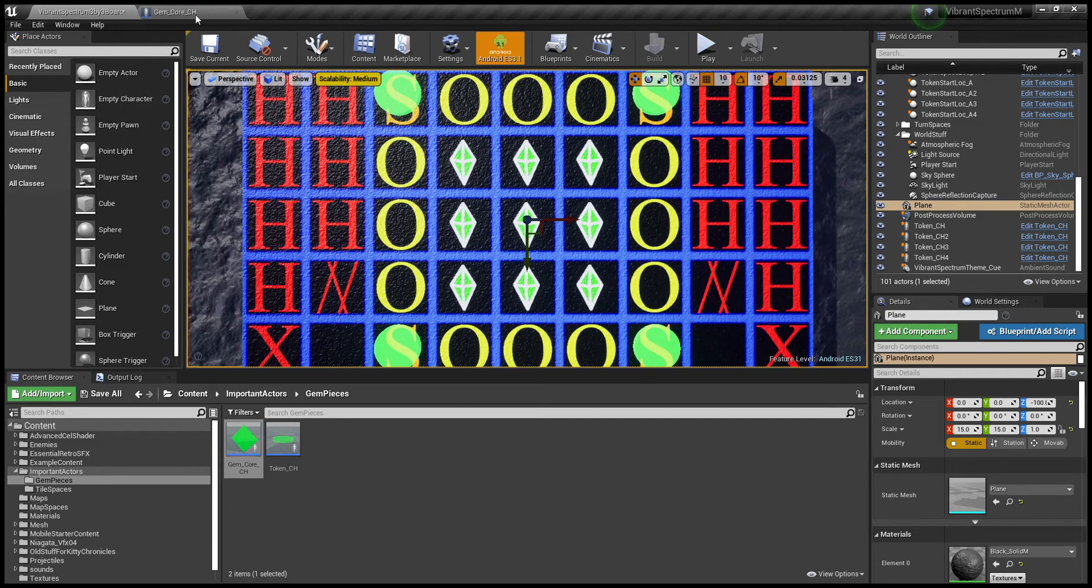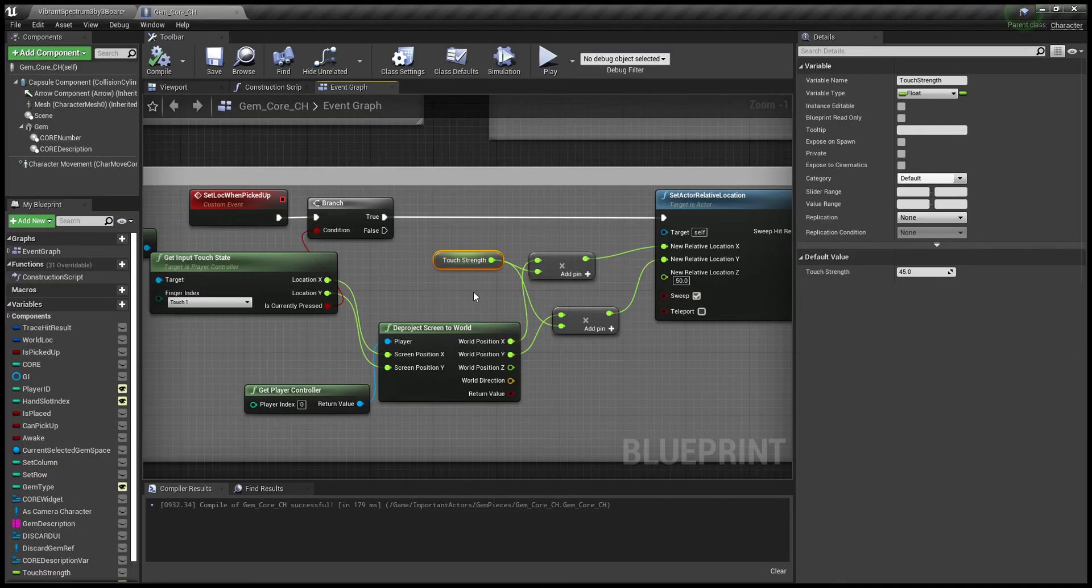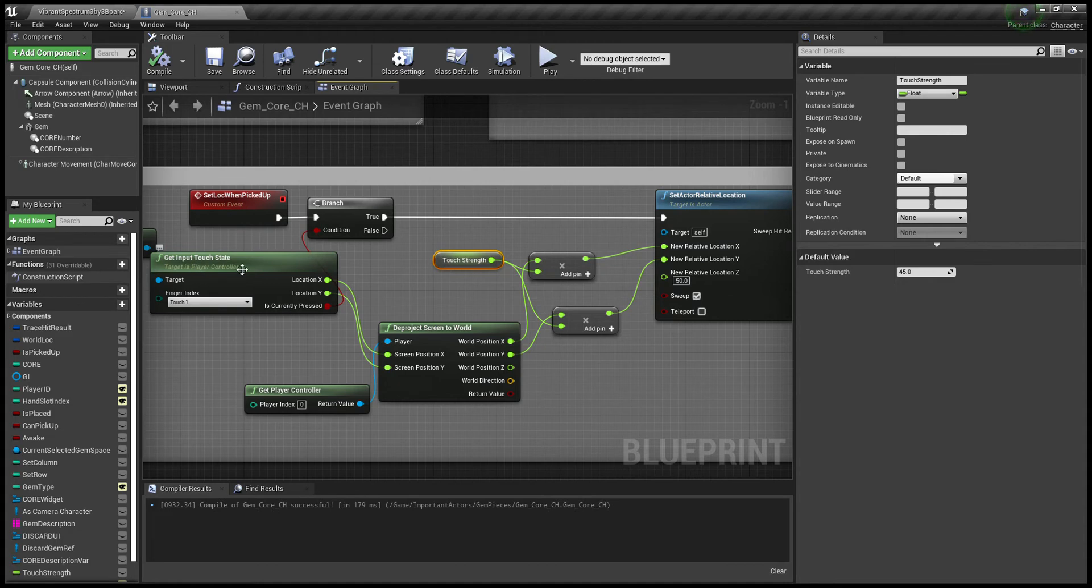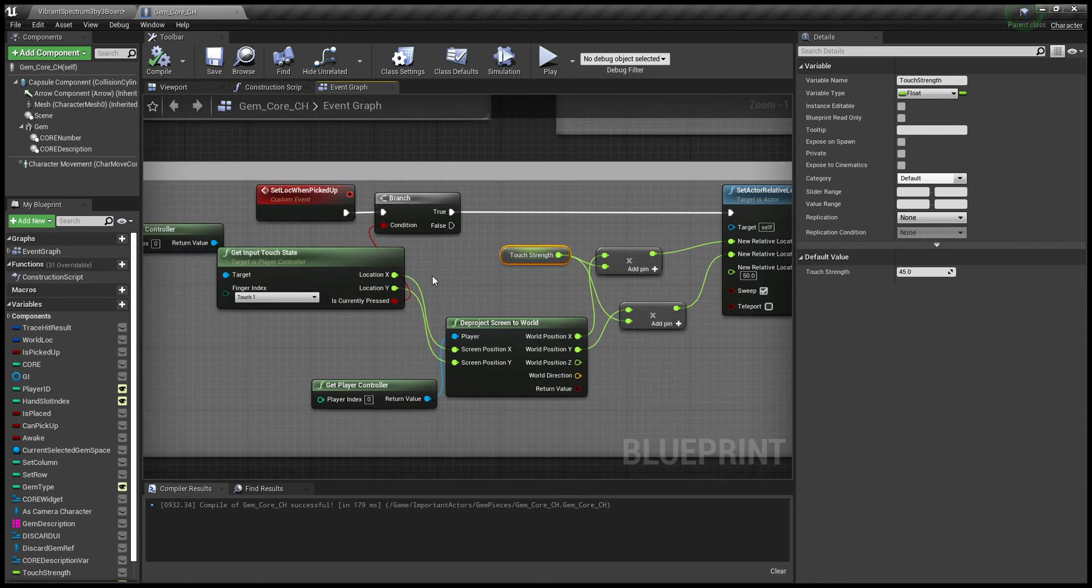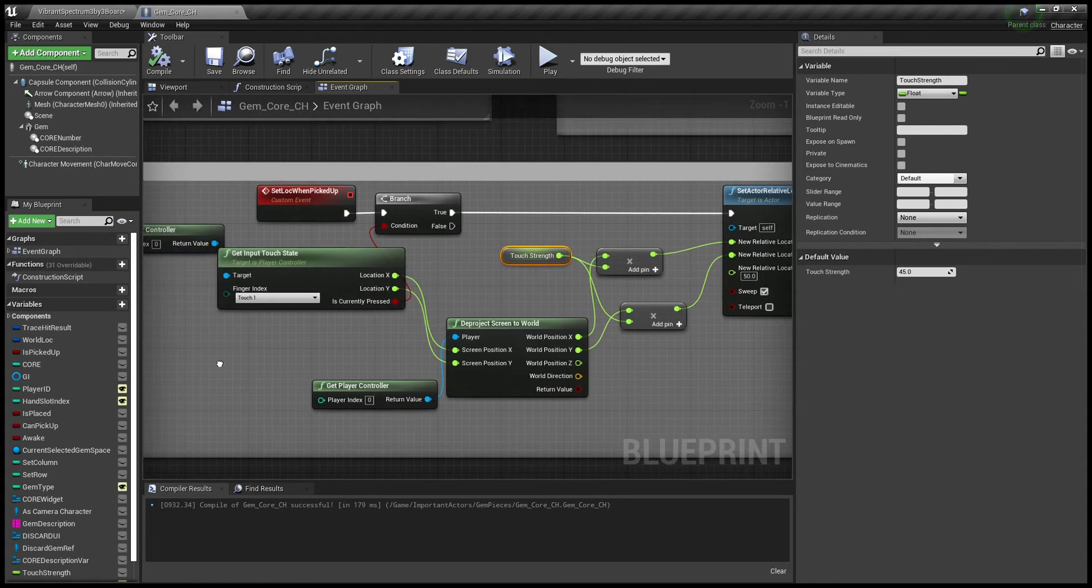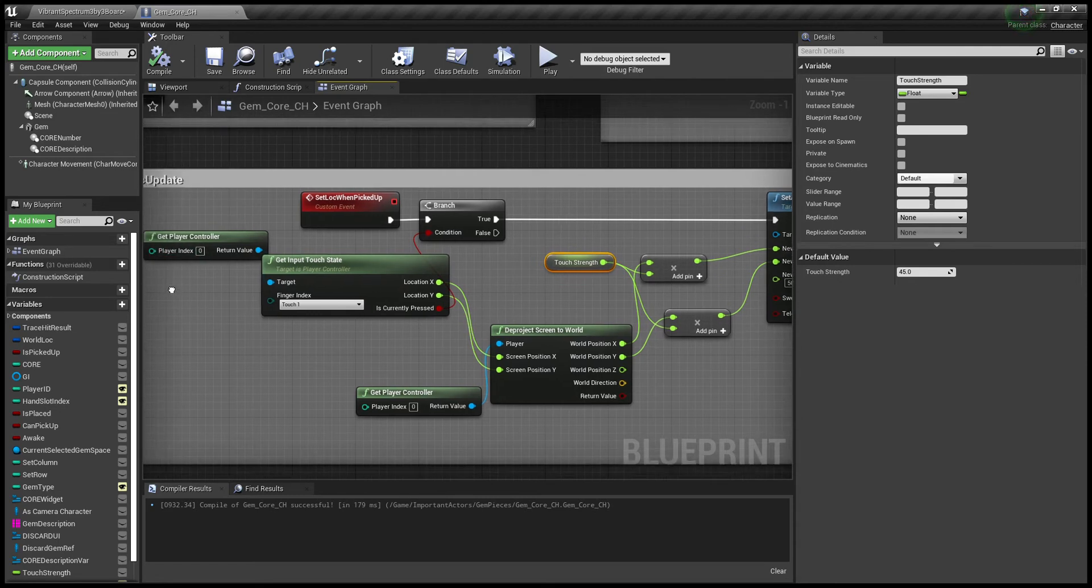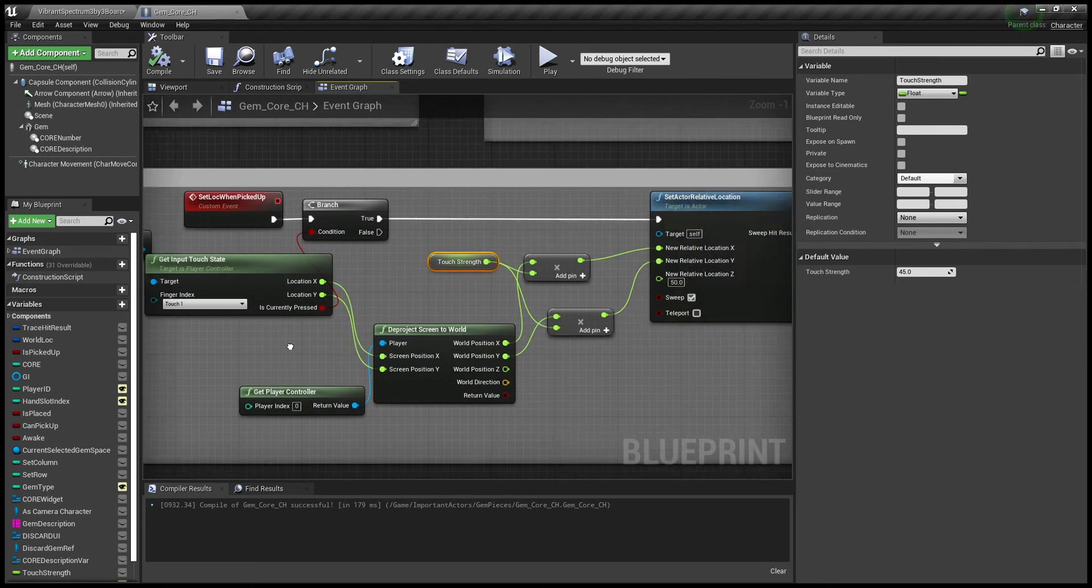Basically what you'll do is you'll create a custom event, create an if branch, and get input touch state and see if it is currently pressed. That's the if you're checking to see if you're touching. And that's just attached to player controller.